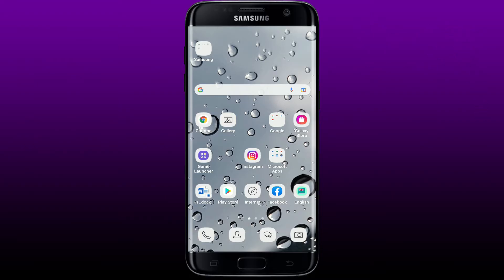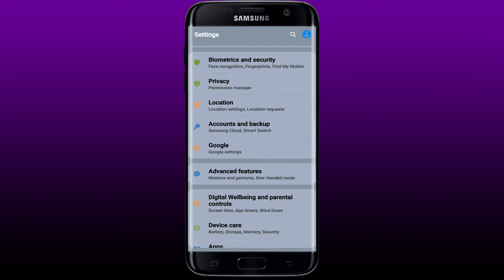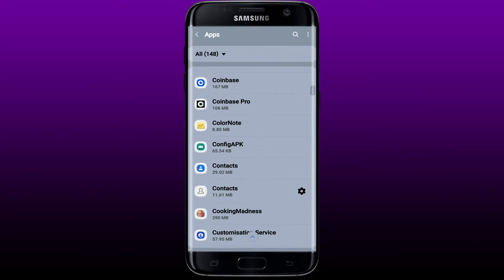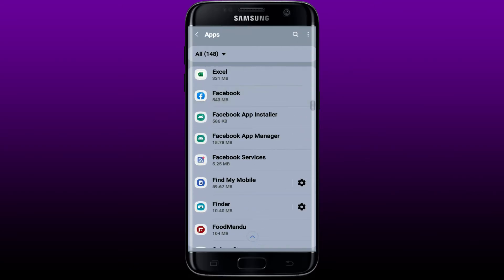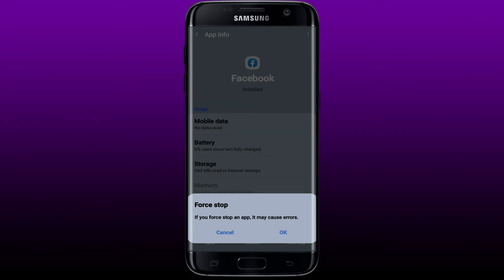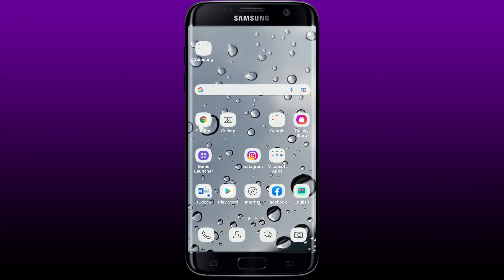The first thing to do if you are going through a runtime exception error on Facebook is to simply close the Facebook application running in your background. Once you close it, go to Settings on your Android device, scroll down and find Apps. Search for Facebook from the list, give it a tap to go to the App Info page, and tap Force Stop at the bottom right-hand corner. Tap OK in the pop-up.